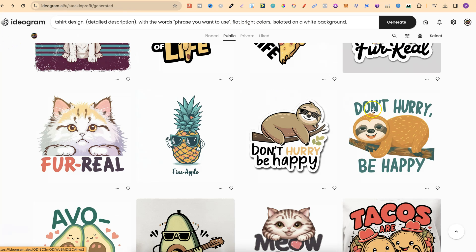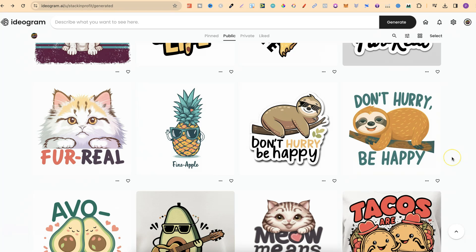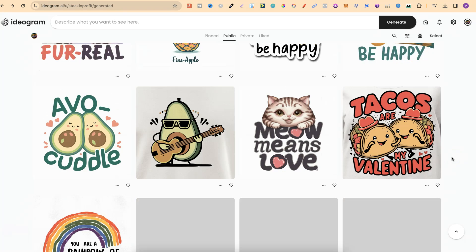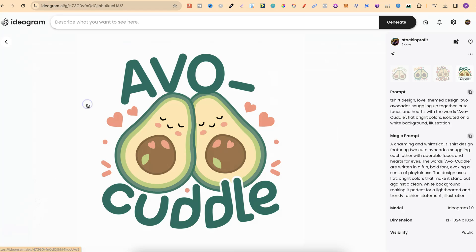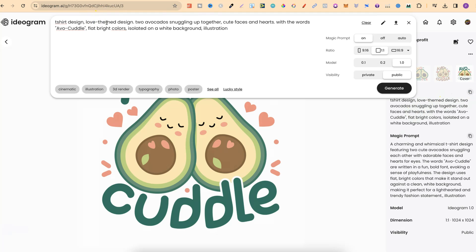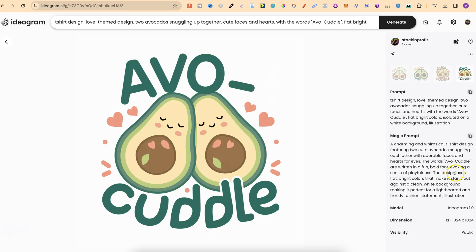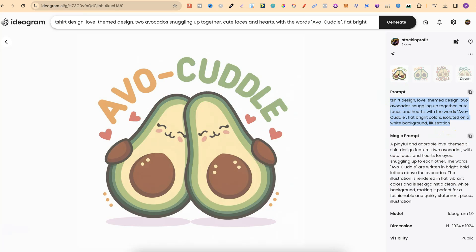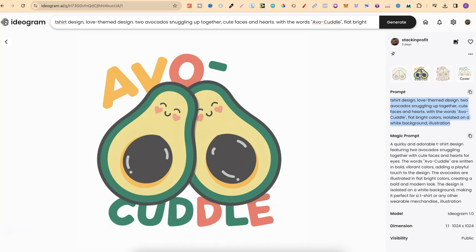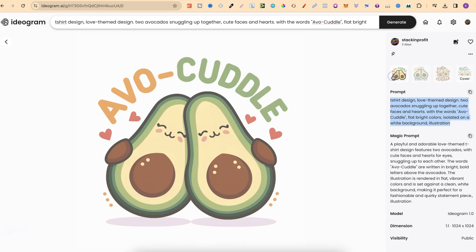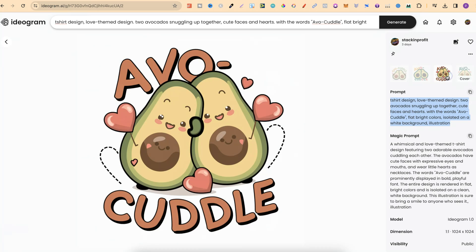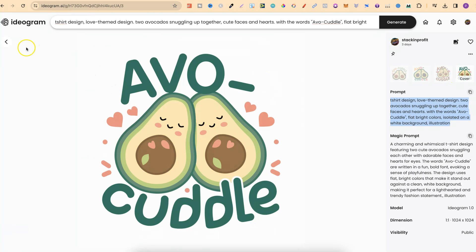If we go ahead and take a look at more of these designs just here, we can then see all the prompts used. So I really liked this one. Let's go on here. If we look at this, in fact, let's just take this and put that up here. T-shirt design, instead of the sticker design. I actually also put love-themed design there as well. And then the description: two avocados snuggling up together, cute faces and hearts. Then there's the with the words, avo-cuddle, flat, bright colors, isolated on a white background. If we take a look over here, this is the magic prompt which was created from this simple prompt just here. If we take a look at these, we can see what these four designs look like. I really like this one as well, and also this one and this one as well.